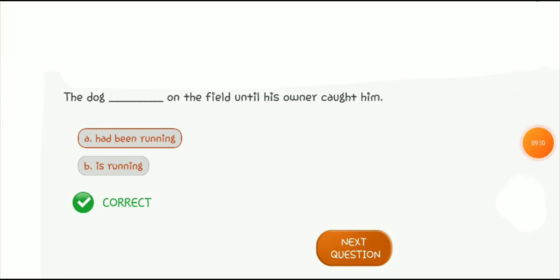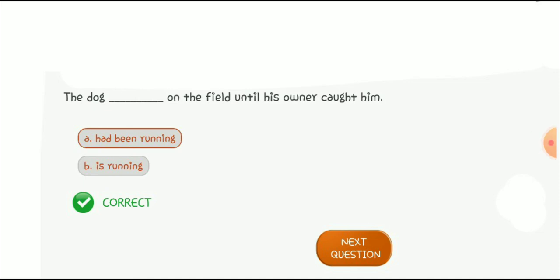The past perfect continuous tense shows an action that started in the past and continued up until another time in the past. Unlike the present perfect continuous — which indicates an action that began in the past and continued up to the present — the past perfect continuous indicates something that began in the past, continued in the past, and ended at a definite point in the past. For example: 'I had been working at the company for five years when I got the promotion.' Another example: 'The program that was terminated had been working well since 1945.'